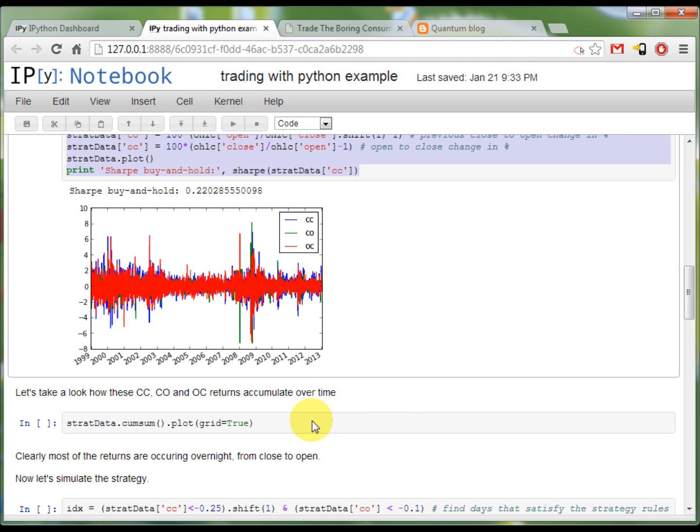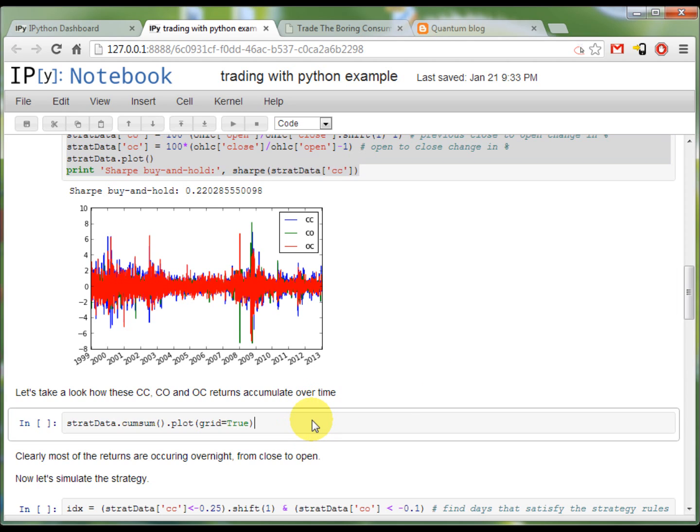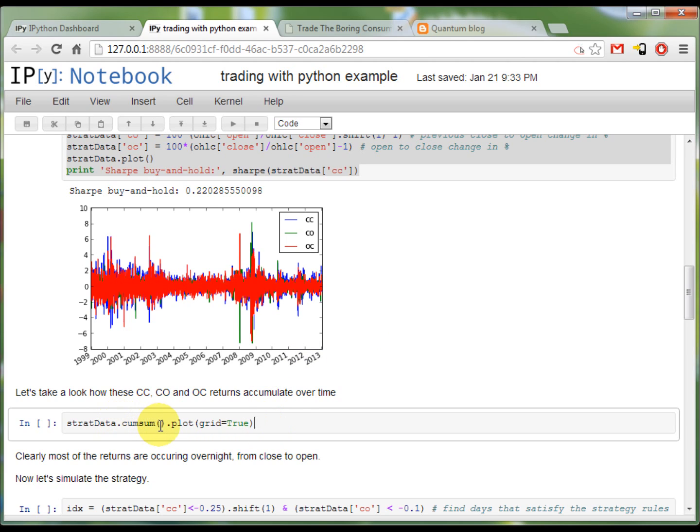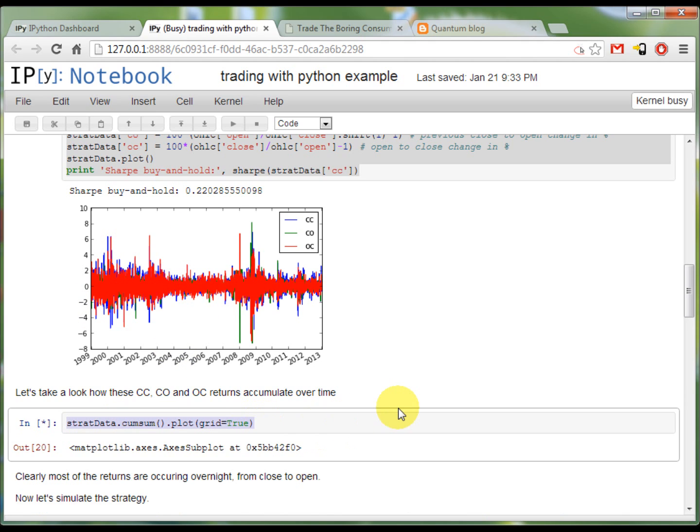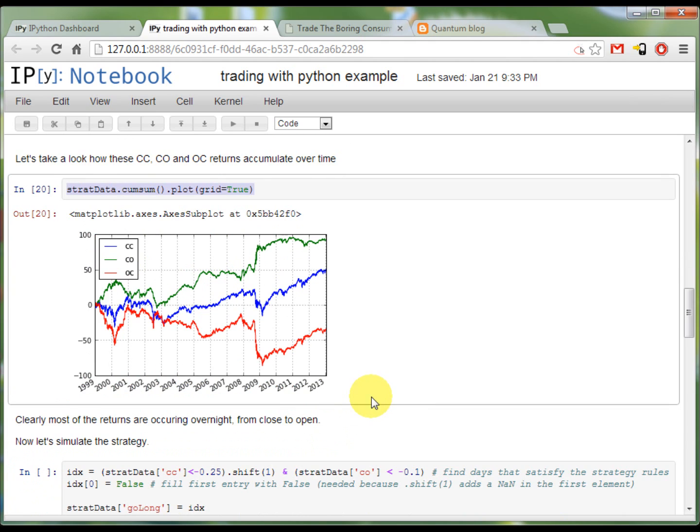That's nice, but I would like to know how these returns accumulate, where there are more profits to be made in a night session or in a day session. For this I make a cumulative sum of these returns and plot it again. And this is probably just this nice plot from which can be seen that the close to open is highly positive.